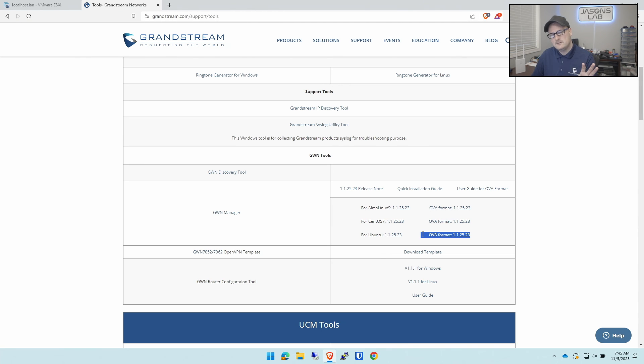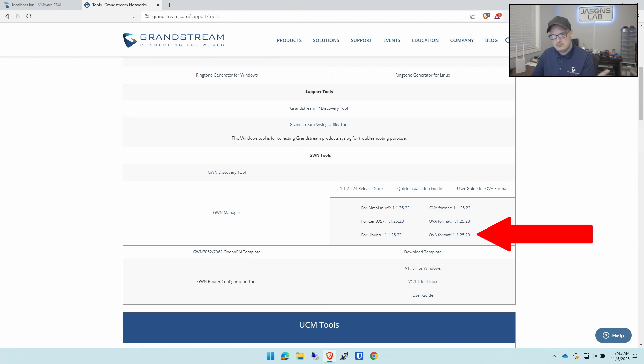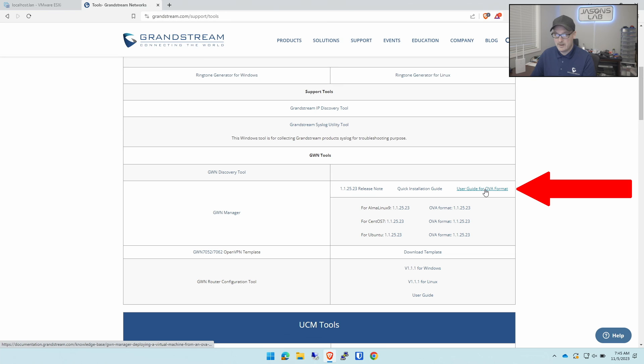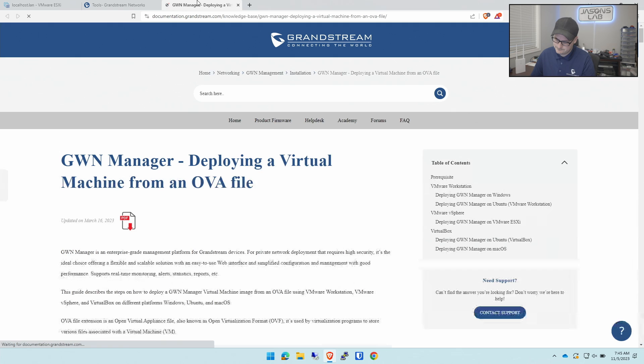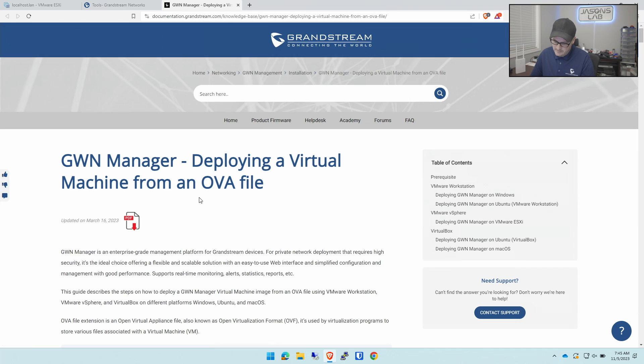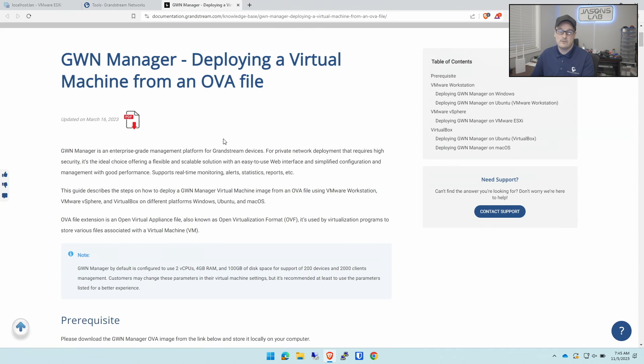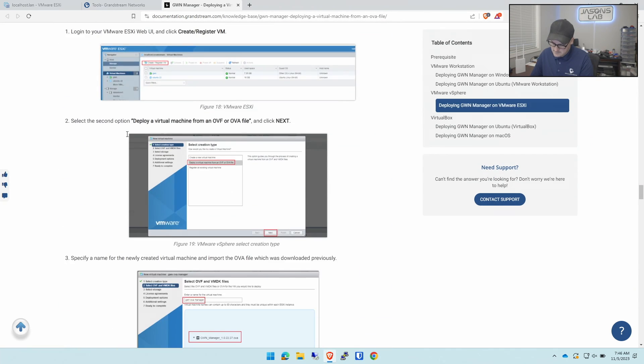I've already downloaded this file because it takes about 20 minutes since it's a 1.5 gig file. Once you've downloaded it it's pretty easy. I'm going to open up the instructions guide here too. There's a user guide only for the OVA. Let's have a quick glance.